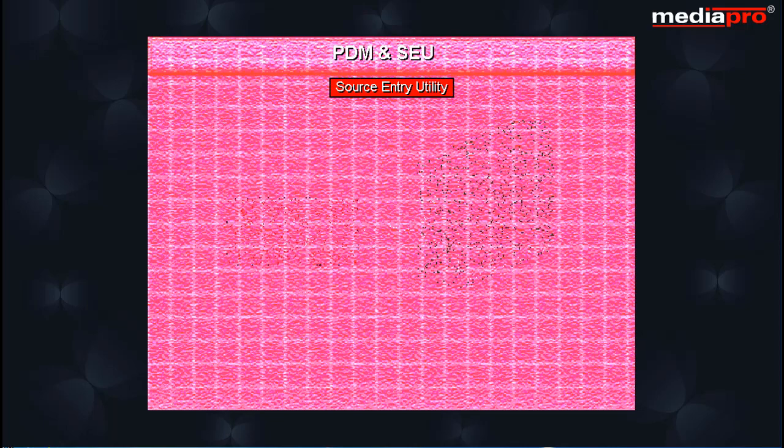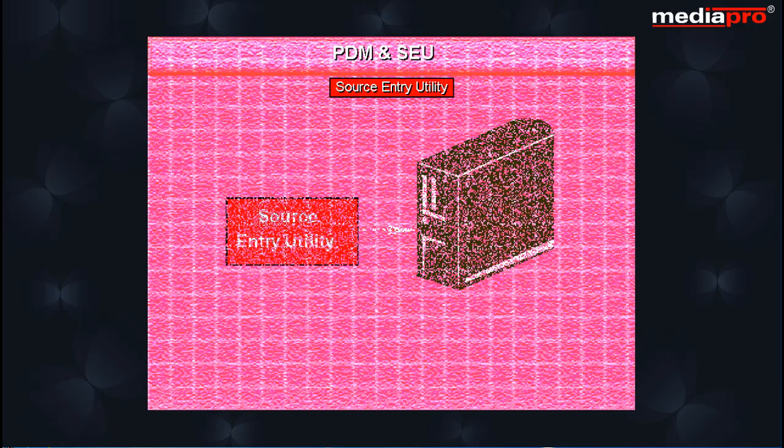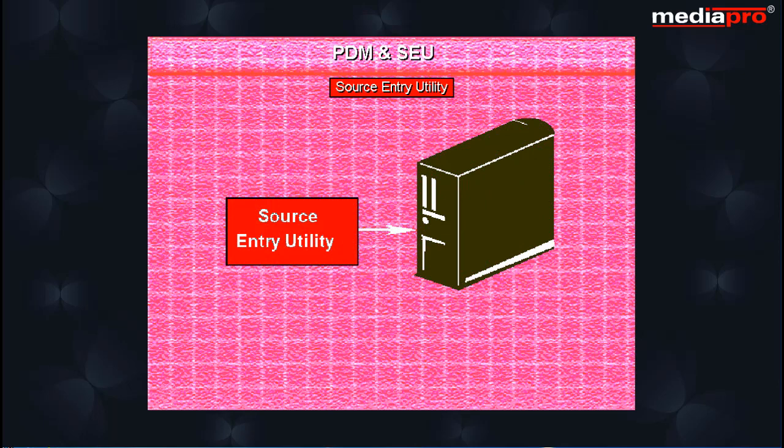The source entry utility SEU is an editor that lets you modify DDS, HLL, SQL and other source codes.